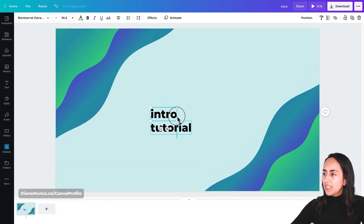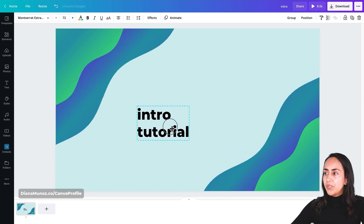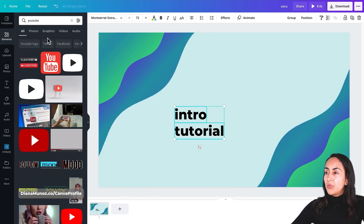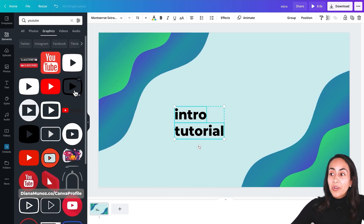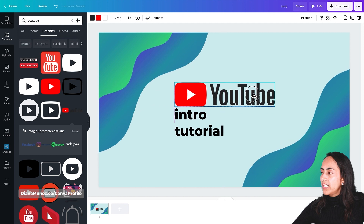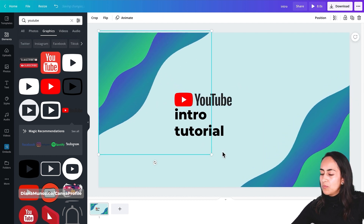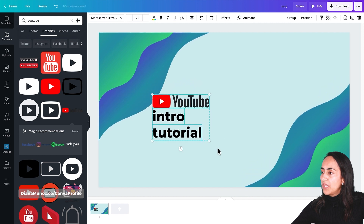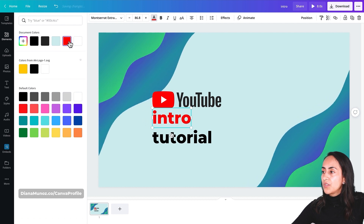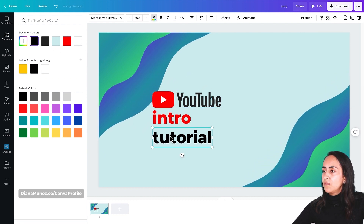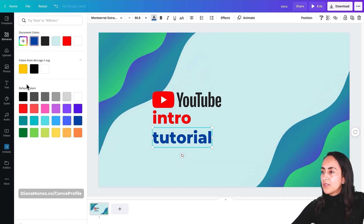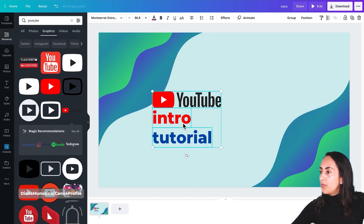Now that I have my two text boxes, I'm going to insert the YouTube logo. I'm going again to elements and search for 'YouTube'. I'll go to graphics because I can see more options there, and this is the logo I want to use. I'll change the size and move these elements to the left so we have more space. Let's change the color of the text boxes — using the red from the logo for one, and the dark blue from the default colors for the other. I think this is already looking nice.